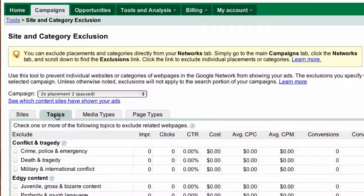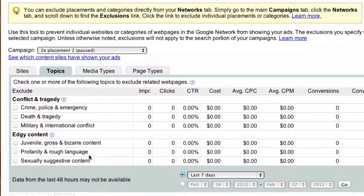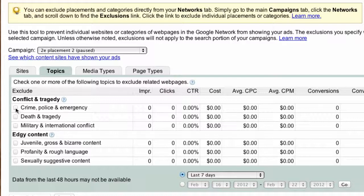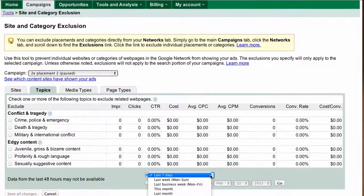The next tab is topics. There are six different topic categories that Google thinks a lot of people might want to opt out of, including conflict and tragedy and edgy content — basically violence and sex. So if you sell something like a military-grade flashlight, you probably do want to appear in conflict and tragedy pages, but probably not for the edgy content. If this were a live account, you could look and see if this is giving you good traffic or not.